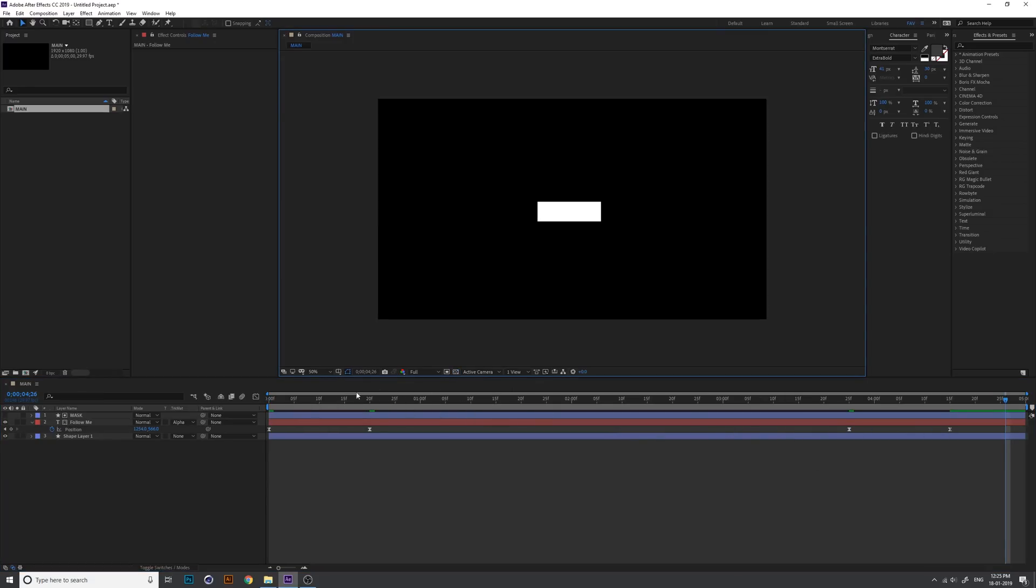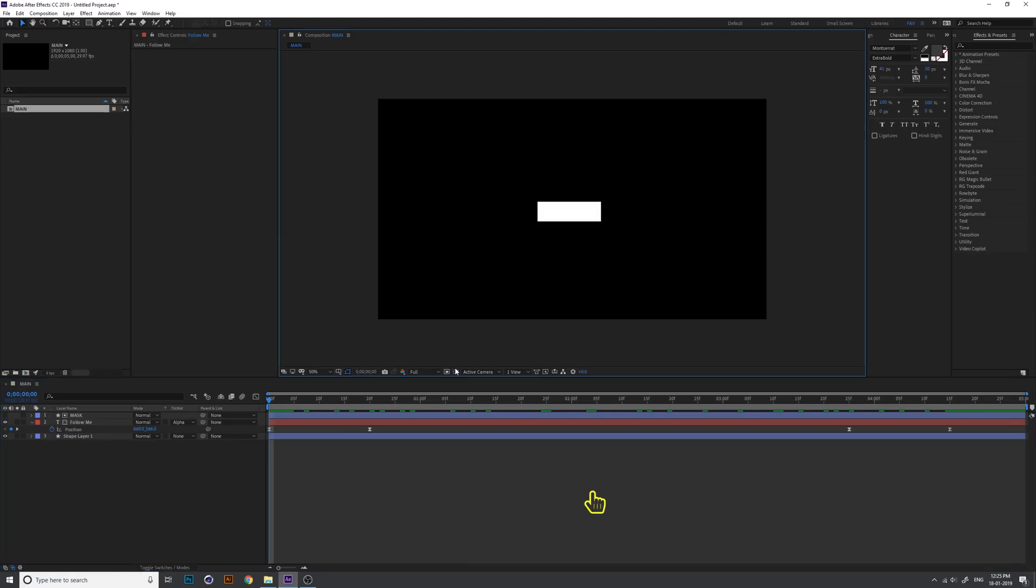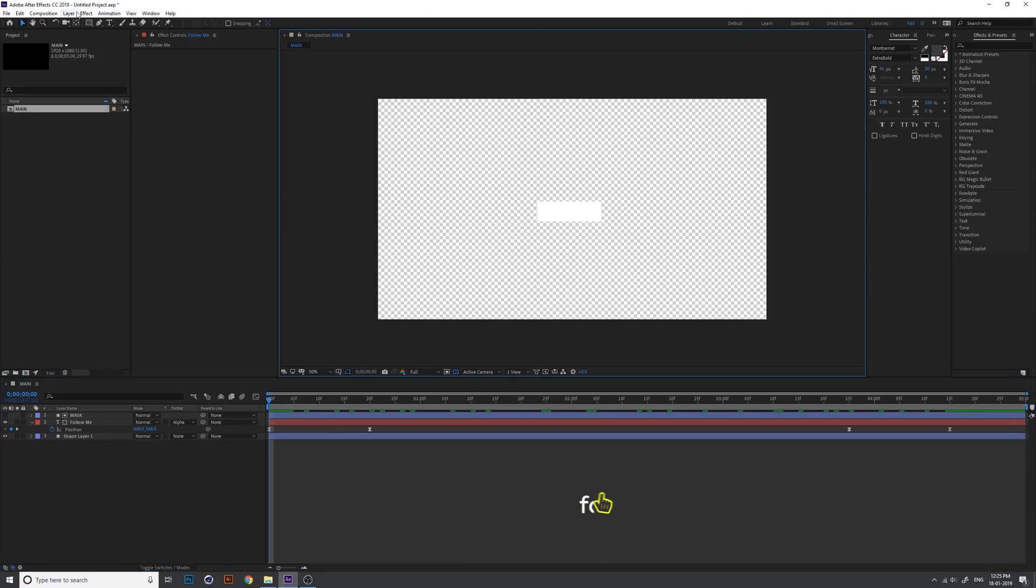Our background is black. Make sure the background is transparent.